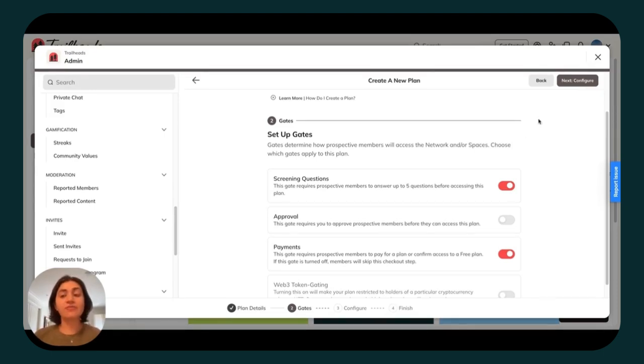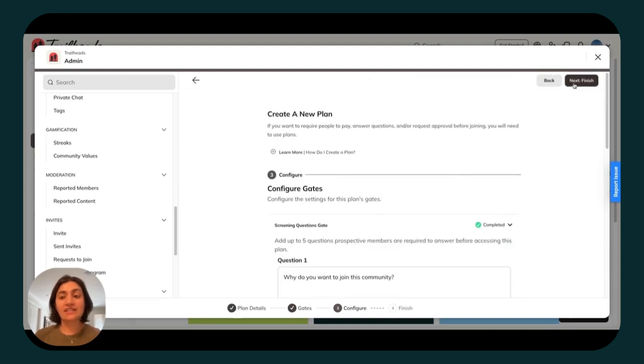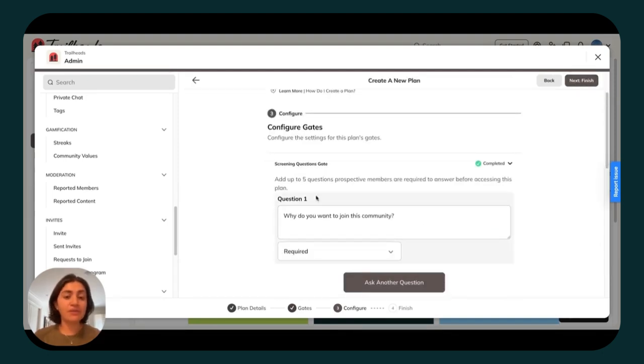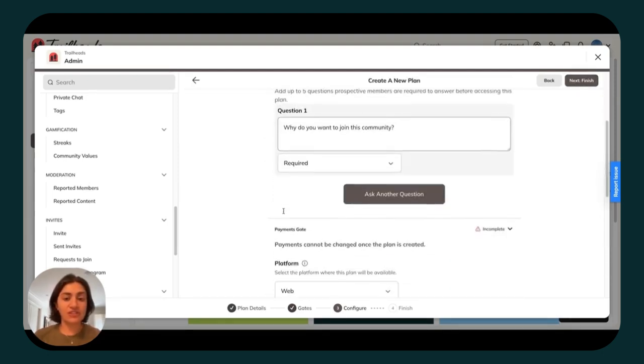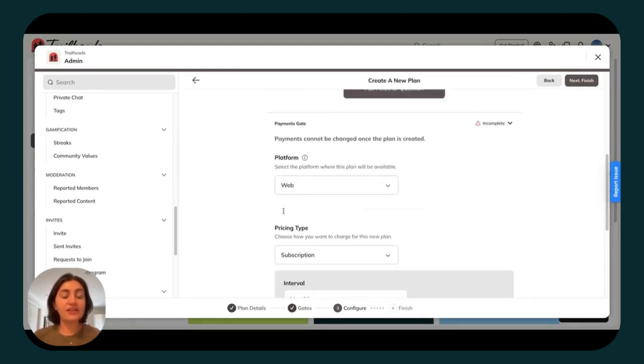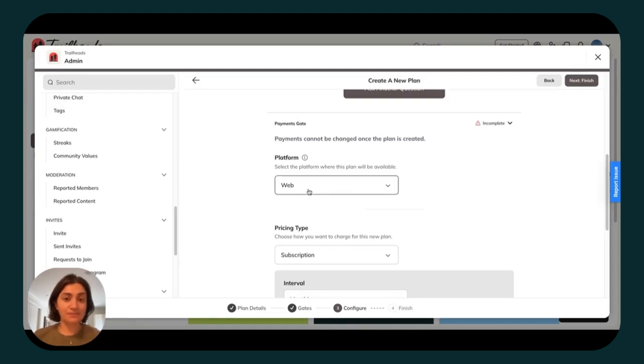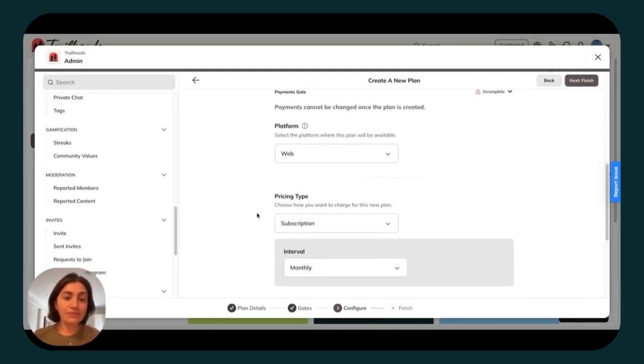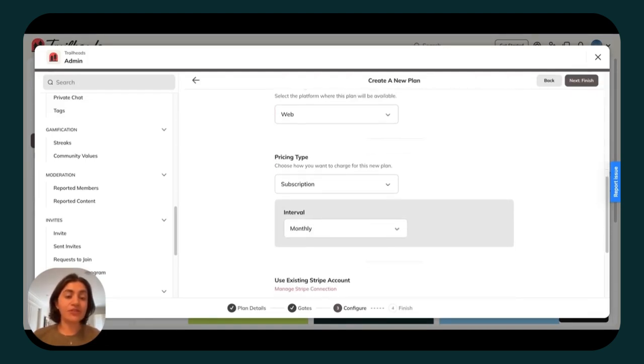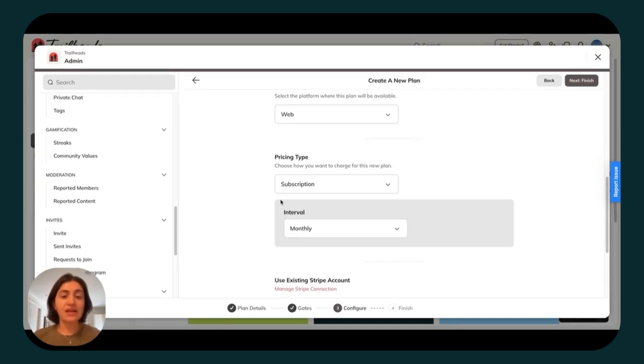From there, click next to configure. At the top, you can add those five questions, then scroll down and add your payments. I'm going to opt to charge on web, though you can also choose to charge on iOS.